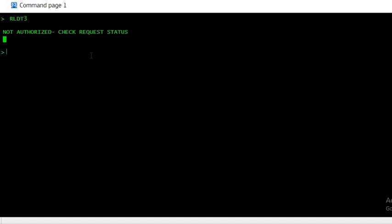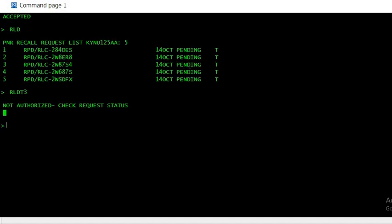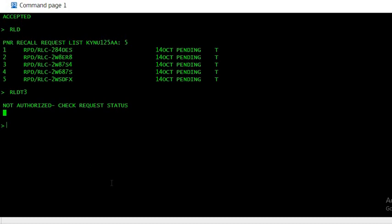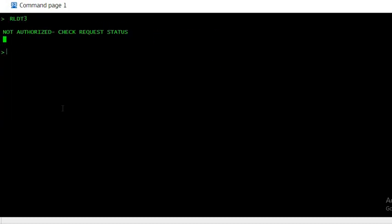Since it is still pending, that's why it is showing check request status. So the moment if it was confirmed, then that particular PNR will open and you will be able to see the details of the PNR. Hope the video was helpful and you might have liked it. Please like and subscribe my channel. Thank you.